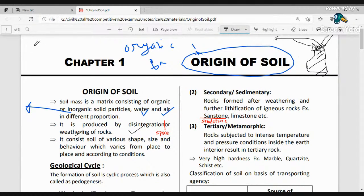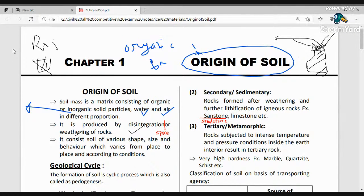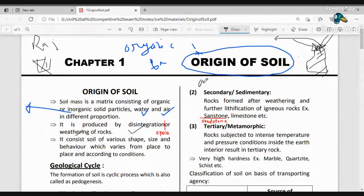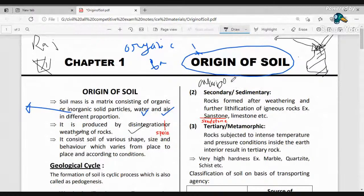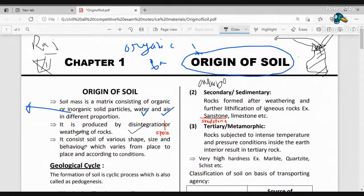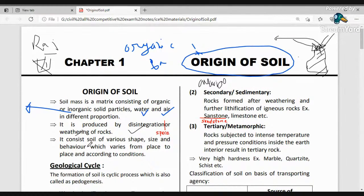Soil consists of various shapes, sizes, and behaviors which vary from place to place according to conditions. For example, if you go to Rajasthan, the soil there is red in color. Black cotton soil has high swelling capacity, and soils found in different regions have different structures and behaviors.